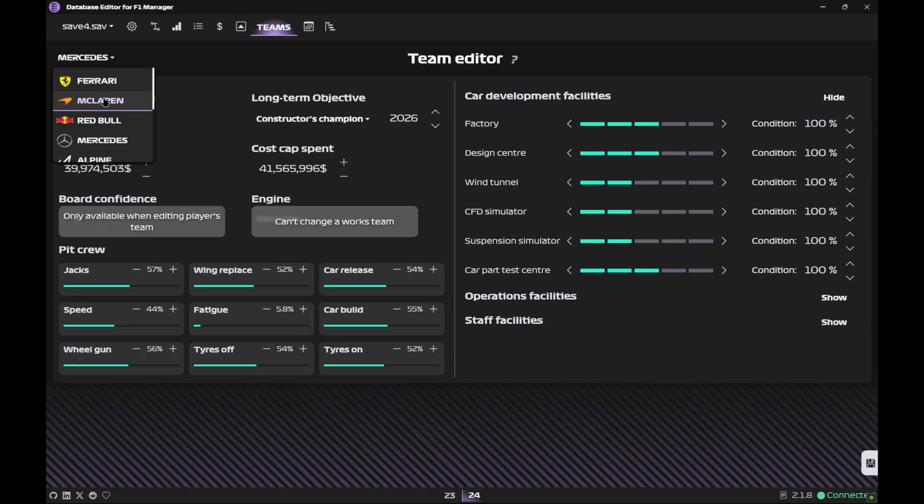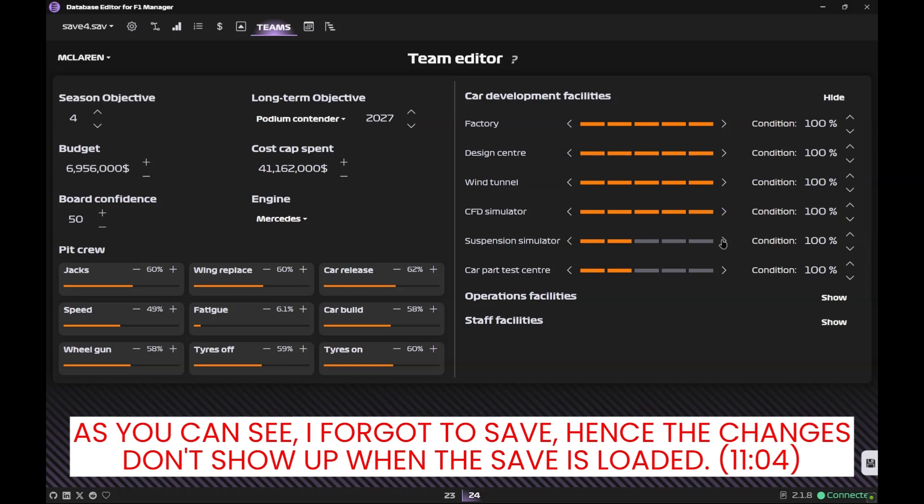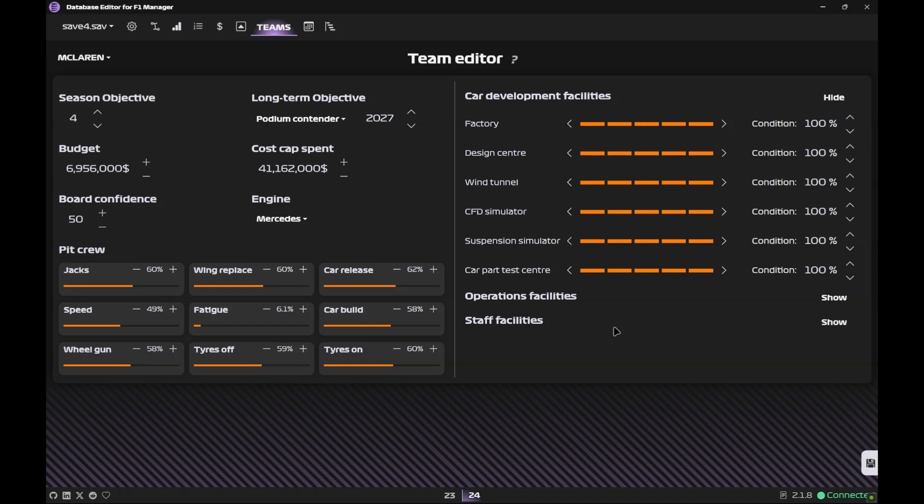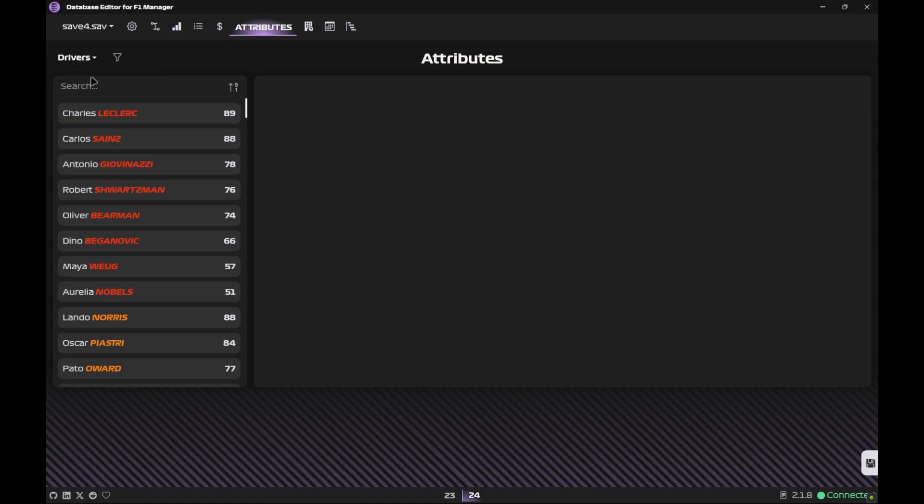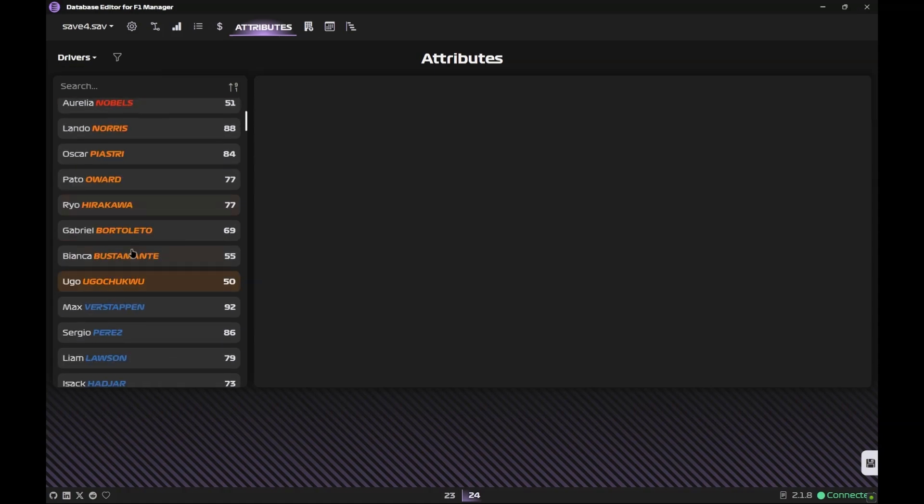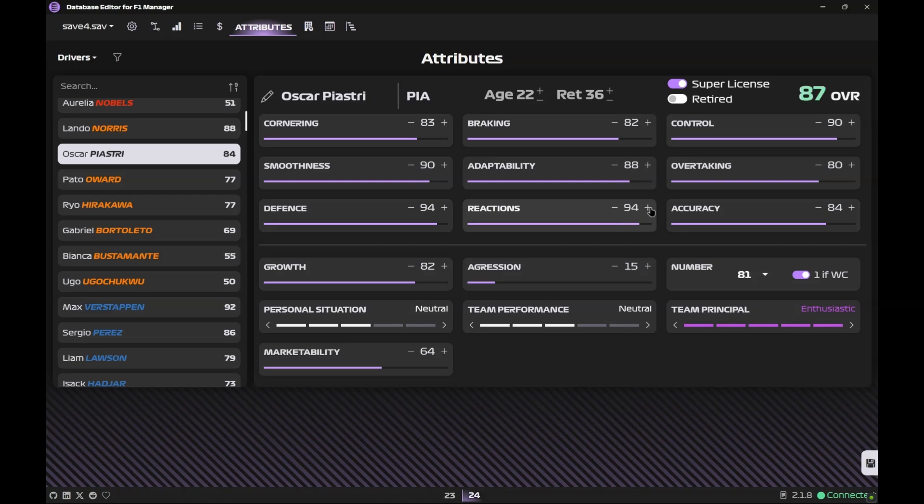This is our McLaren save. Now copy this and head back to the path where your database editor was extracted. Managing McLaren, in this save we can go to McLaren, max out every facility. Now I would not recommend doing this if one of these facilities is under construction because it then creates a bug. You can go to Attributes, Drivers, select your driver, let's say Piastri, and we can change the stats. If you want him to be 90 he can be 90, if you want him to be better than Max Verstappen he can be better than Max Verstappen.